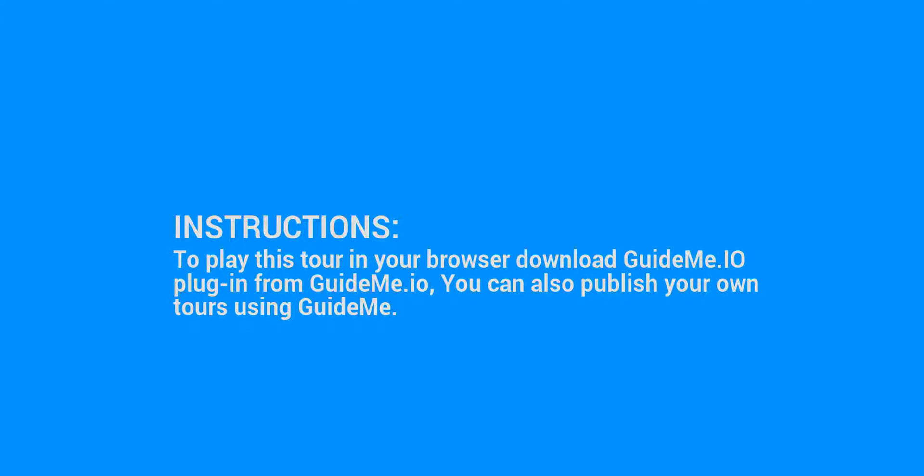To play this tour in your browser, download the GuideMe.io plugin from GuideMe.io. You can also publish your own tours using GuideMe.